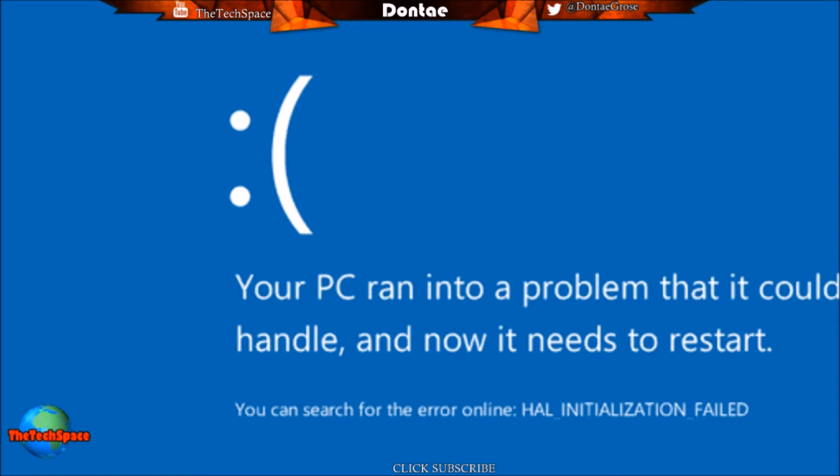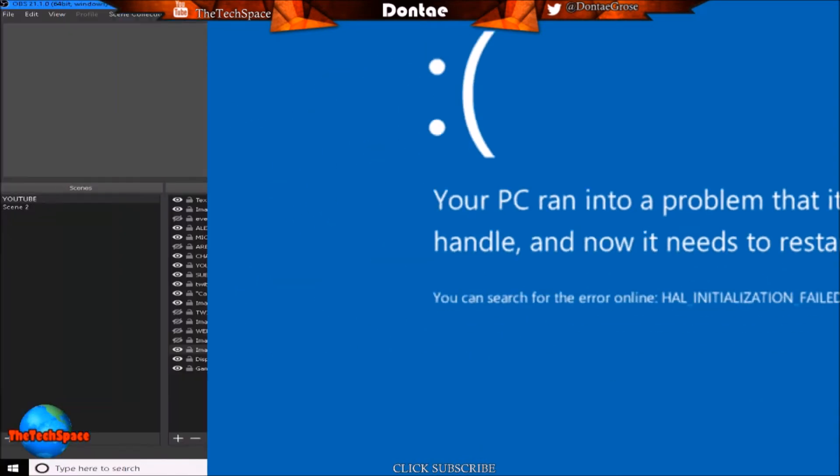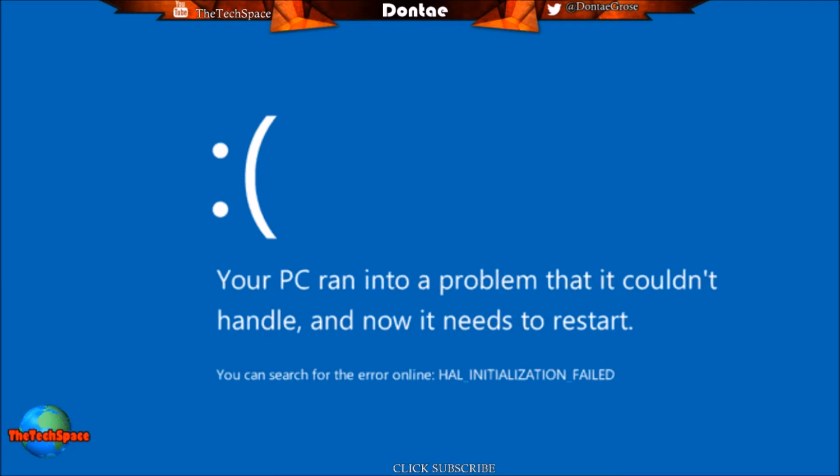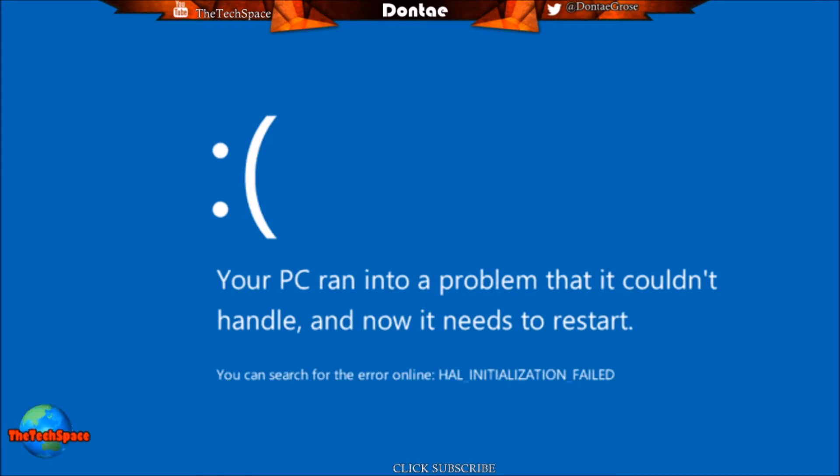If you're getting either one of these images when you're trying to use your computer, turning your computer on or while using it and it's shutting down and then coming up to this screen, you're going to want to follow these steps right here.